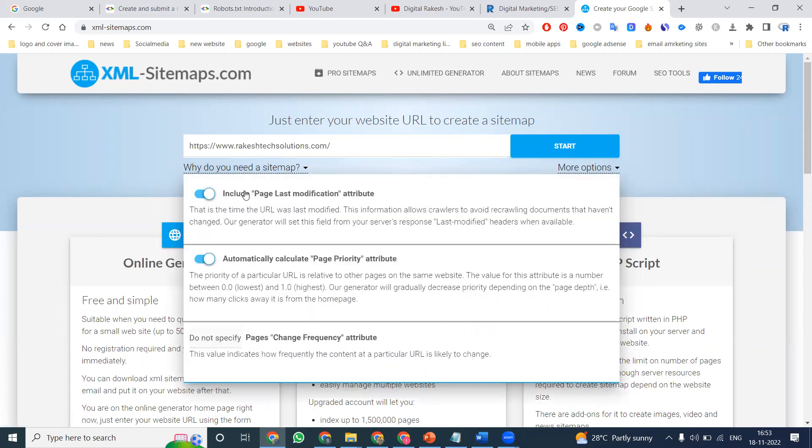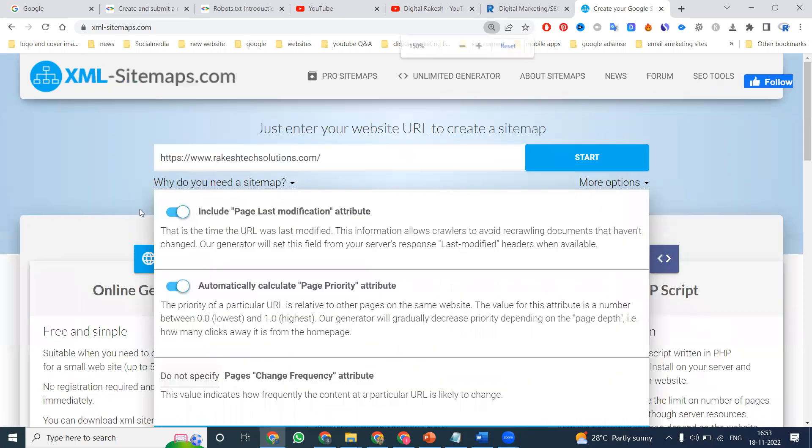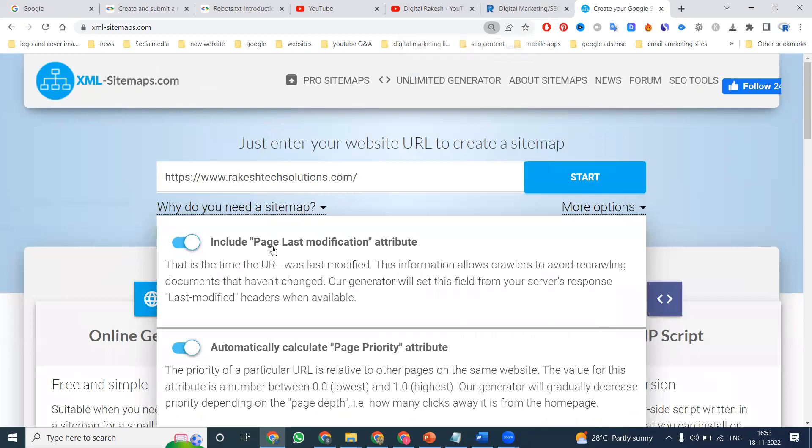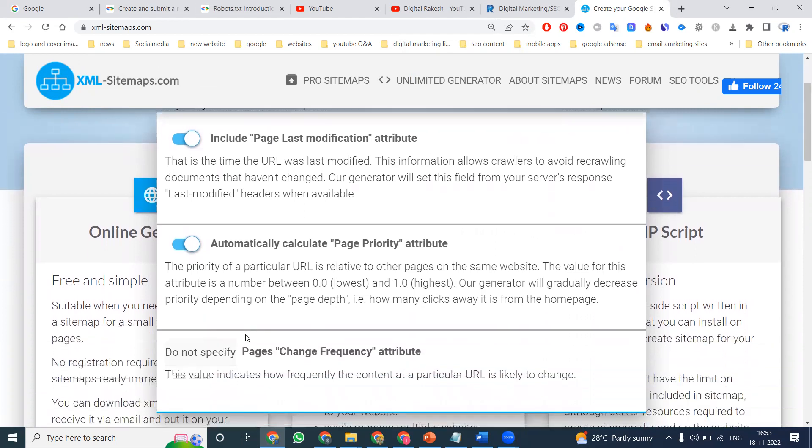There are three options given to users. The first one: any changes done in your website, the last changes will be easily calculated. Second is your page priority. Third one is the value that indicates how frequently the content is changed by particular URLs.